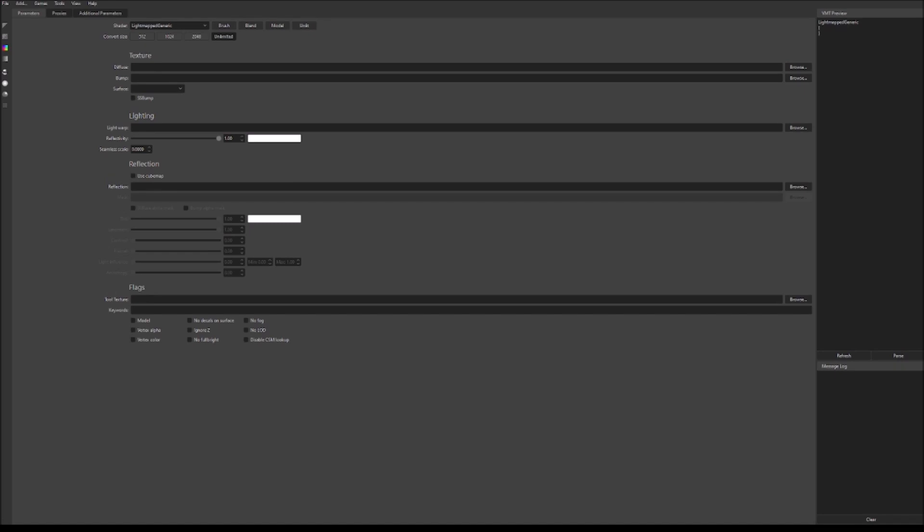Alrighty, so here we are in VMT editor. We're going to be using this tool to create our Valve material files and our Valve texture files. Now, you could also use VTF edit which is another tool that you can use to create Valve material files. However, using VMT editor is a little bit easier.